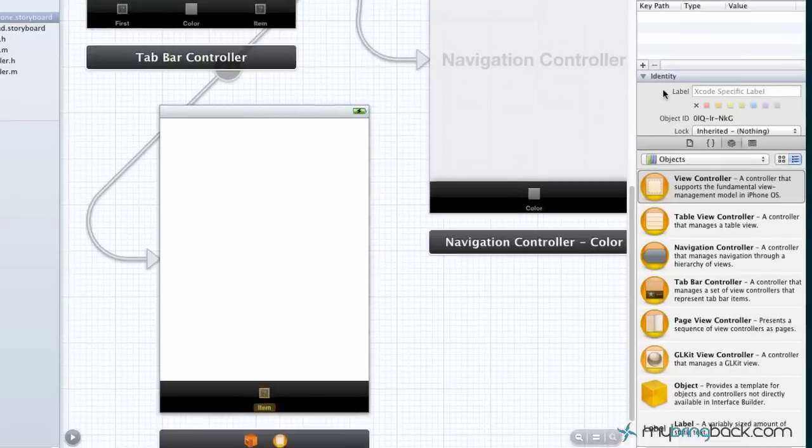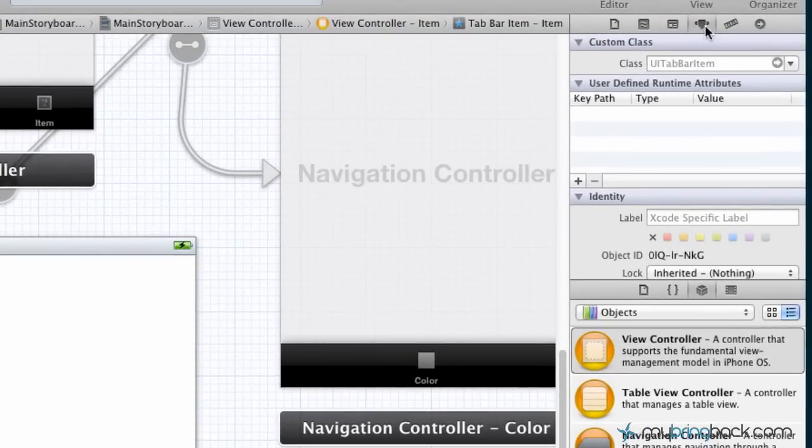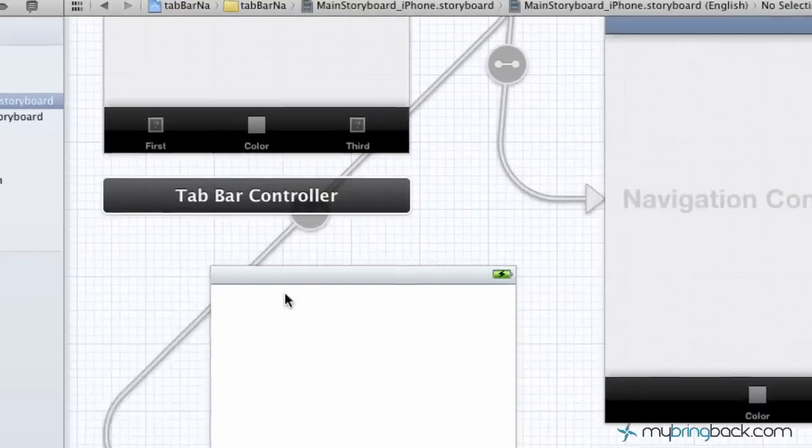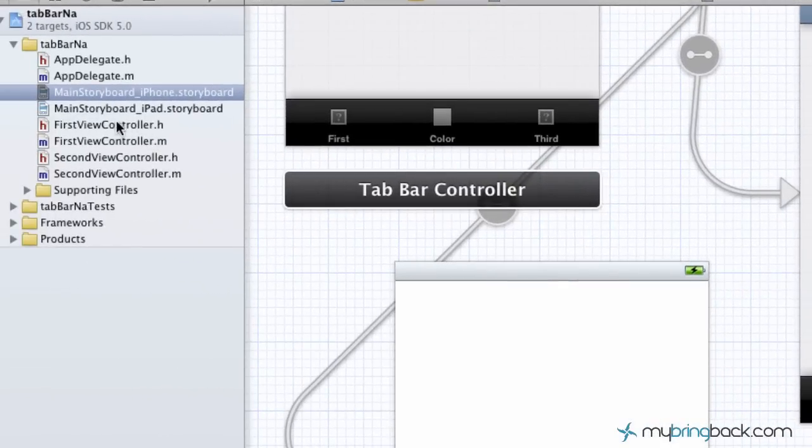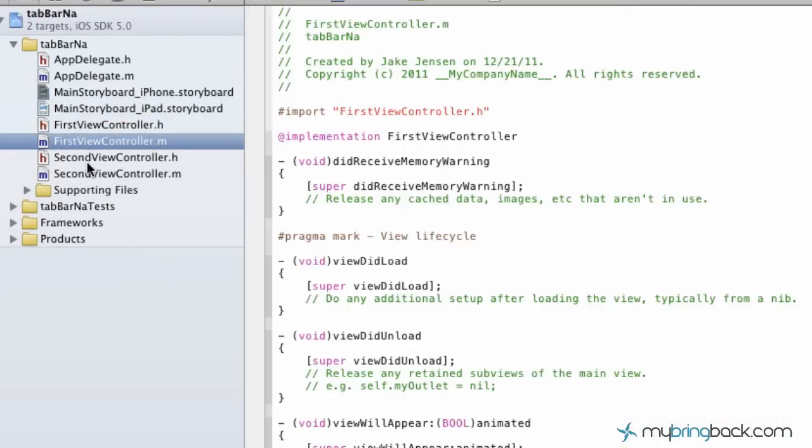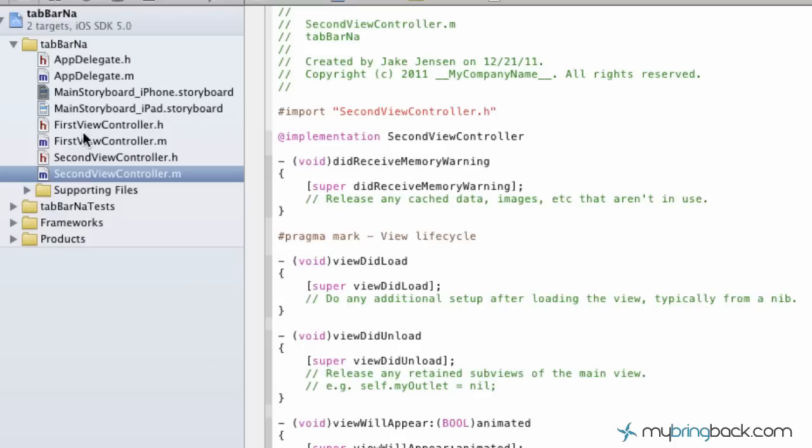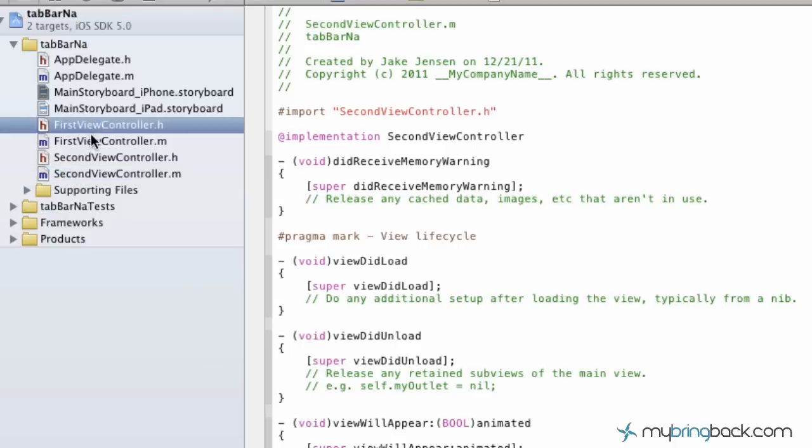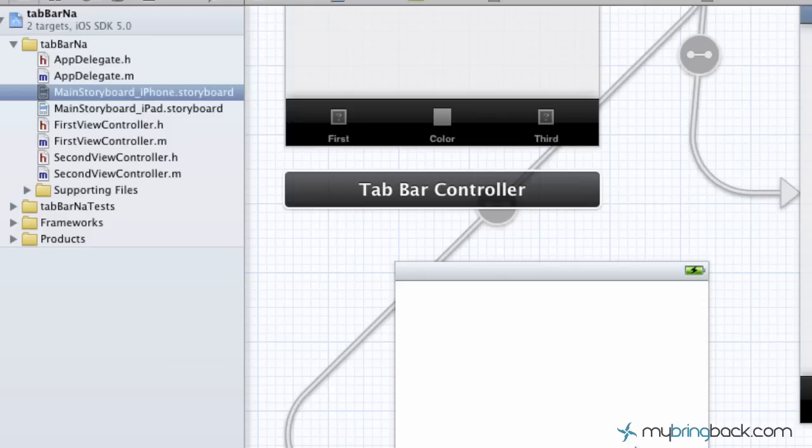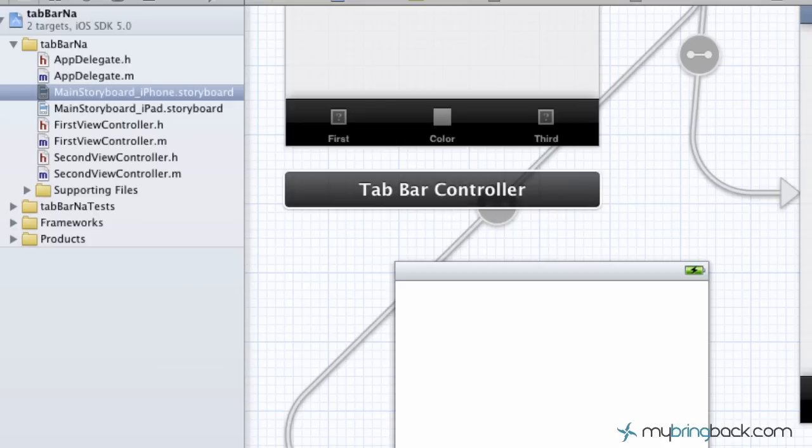I'm just going to relabel this real quickly to 'third'. Now you would assume as you come over to the left, these were two pre-populated .h and .m implementations for the first view controller and the second view controller. You would assume that just creating a view controller like this would already generate a third view controller .h and .m for us, but it doesn't. So we've got to go in and actually set that up.